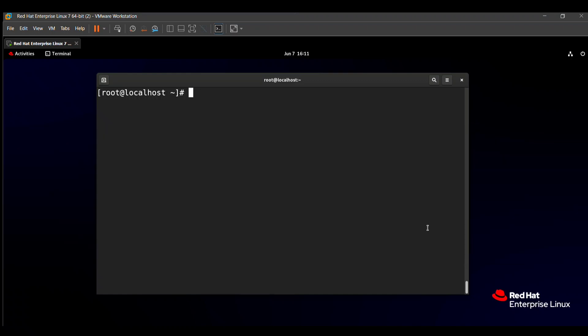For solving this, we need to find the configuration file related to all these settings. The configuration file is located at /etc/login.defs. Without wasting time, let's open this file with vim: vim /etc/login.defs.